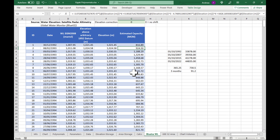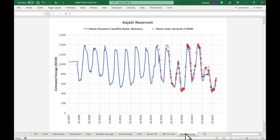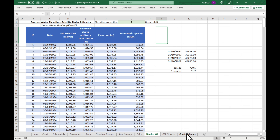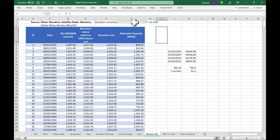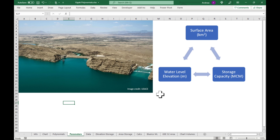Both our water levels from the Global Water Monitor and the area from the Sentinel-2 satellite data are quite useful to estimate the storage in the Kajaki Reservoir in Afghanistan. Today I've showed you how to calculate the storage capacity from water level and area. I hope you've enjoyed it — if you have any questions please leave them in the comments below. Thank you very much for your attention.